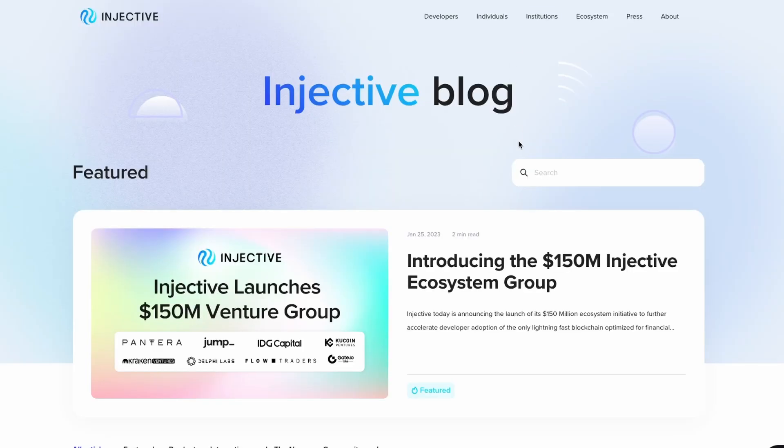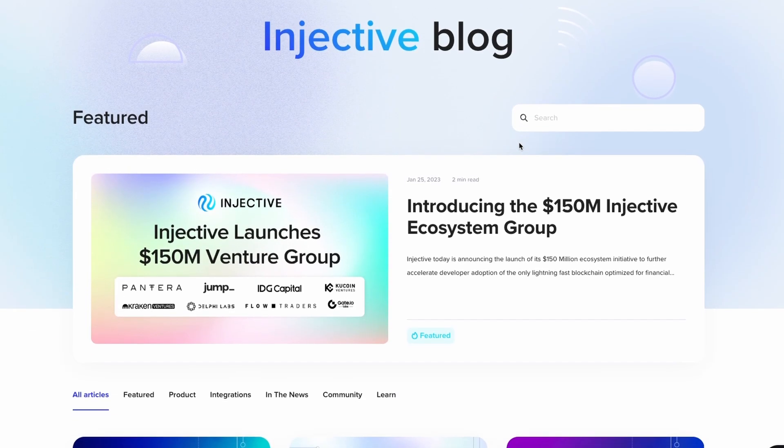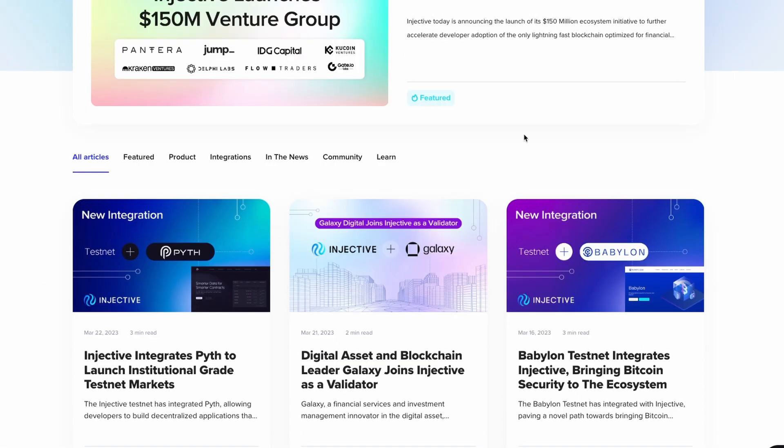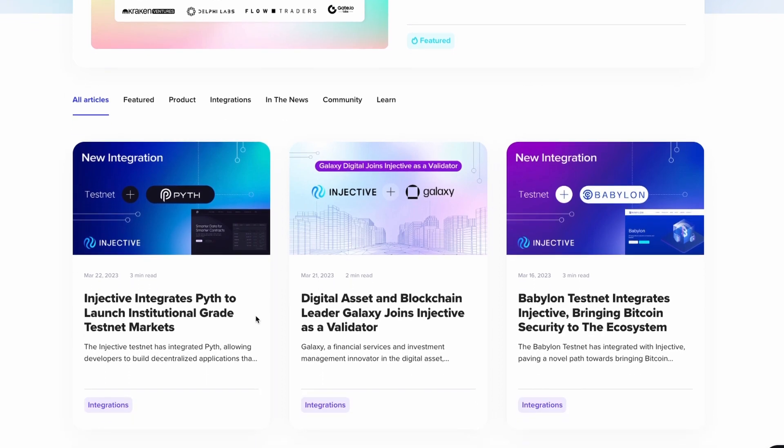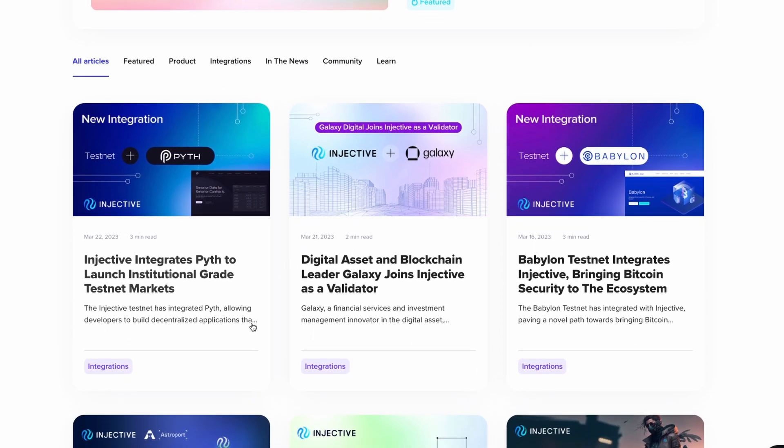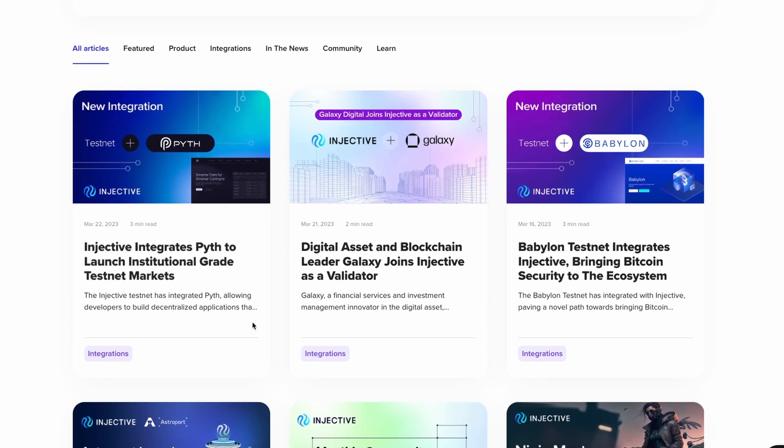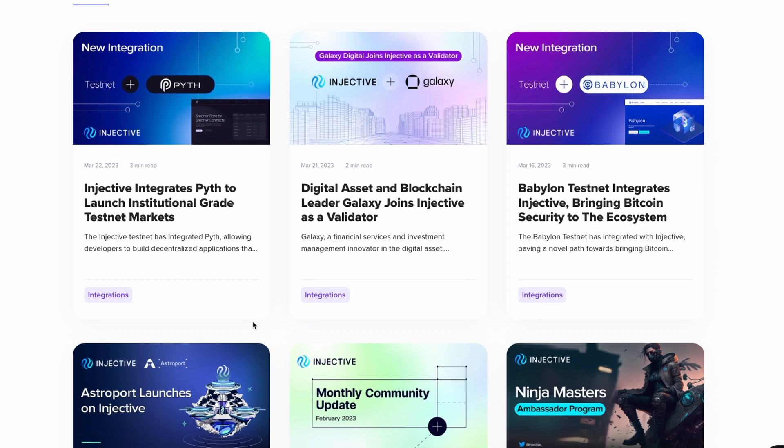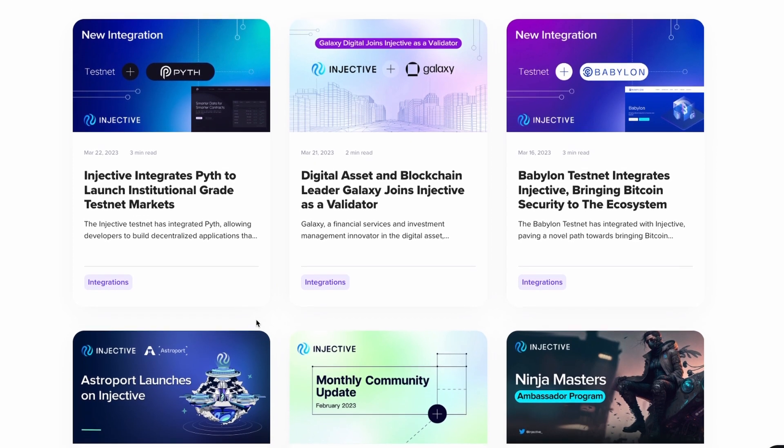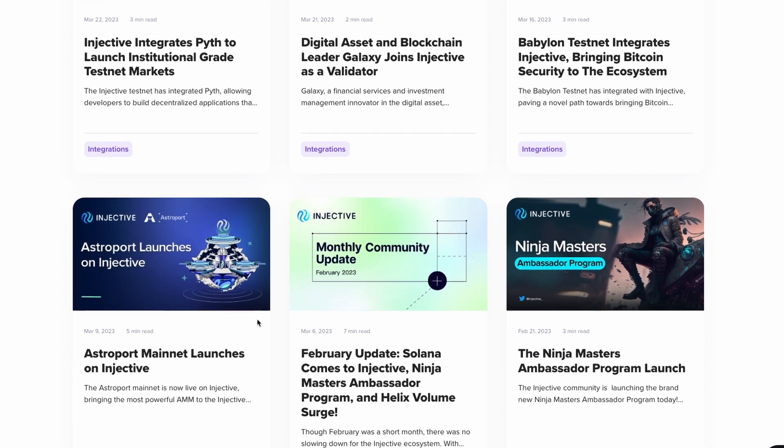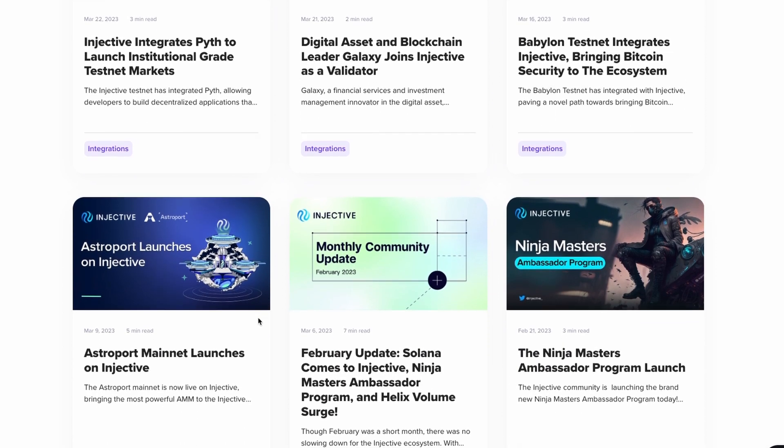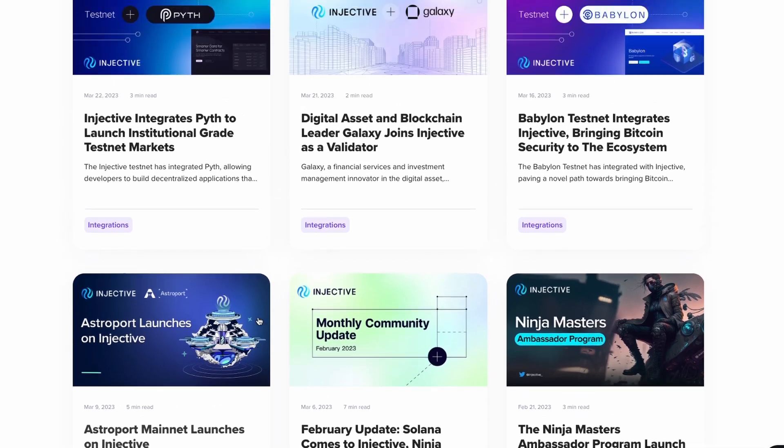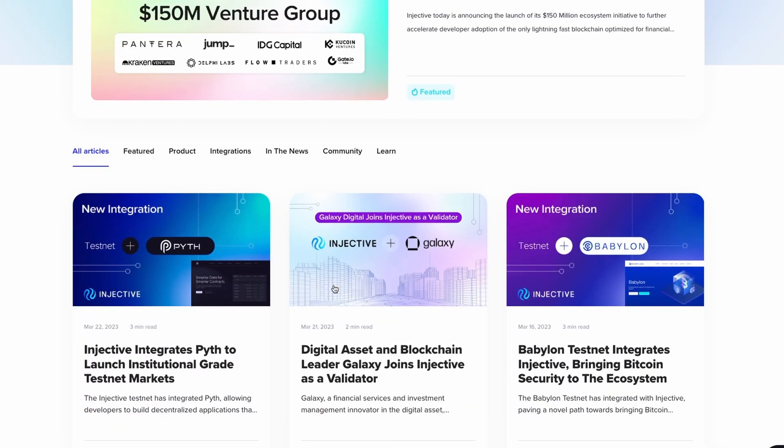There are many developments going on in Injective right now. It has integrated Pyth to launch institutional-grade testnet markets. Not so long ago, Galaxy joined the ecosystem as a validator. Babylon Tesla integrates Injective, bringing Bitcoin security to the ecosystem. And Astroport launches on Injective. A whole lot of things are happening.